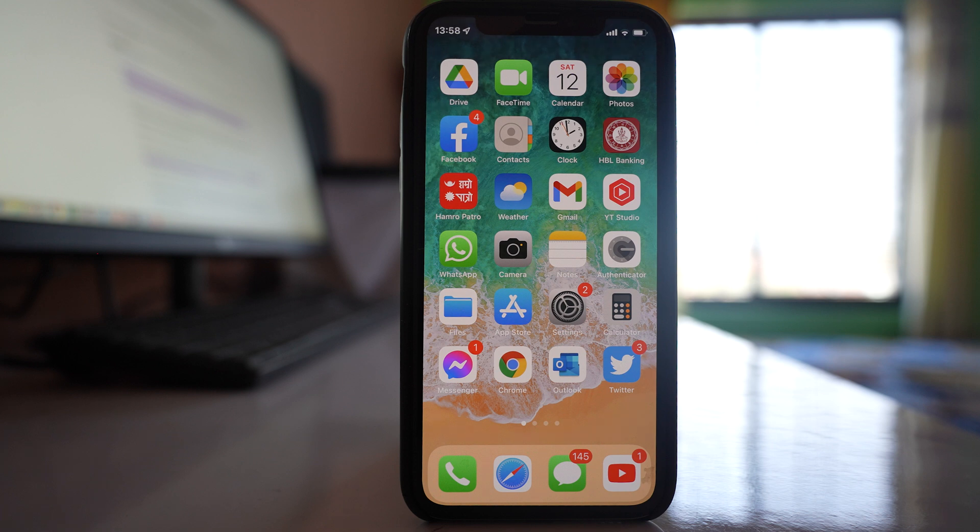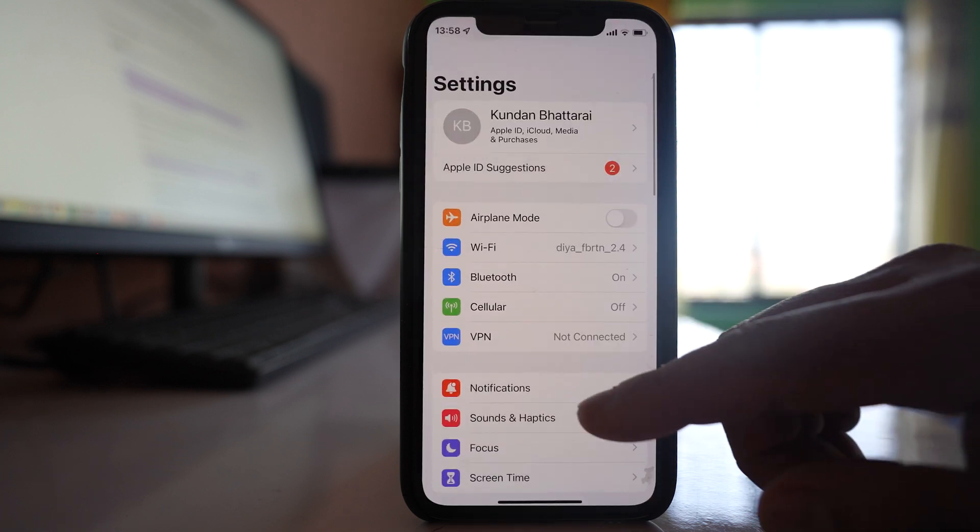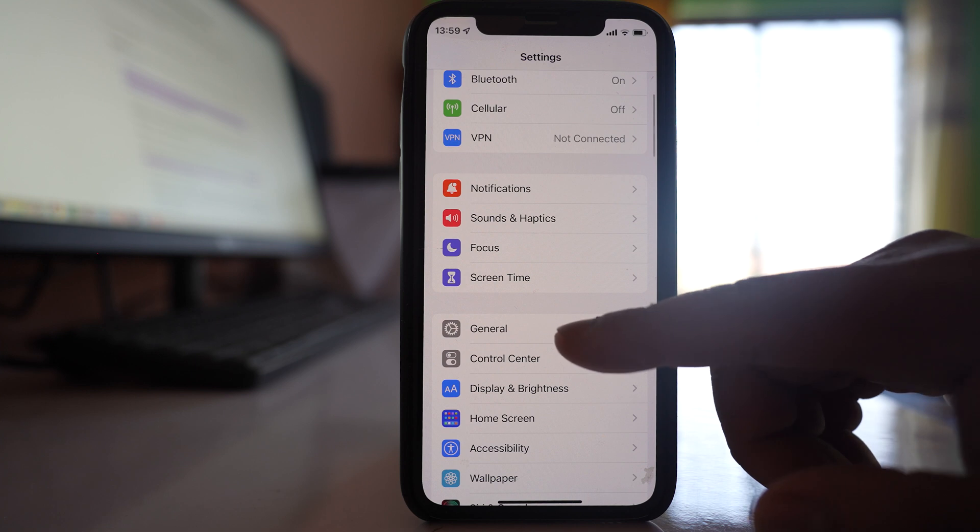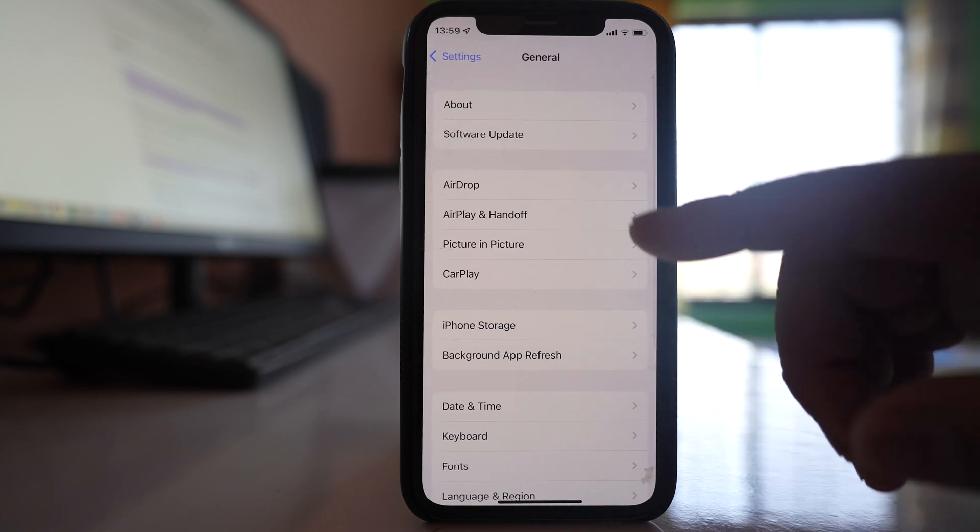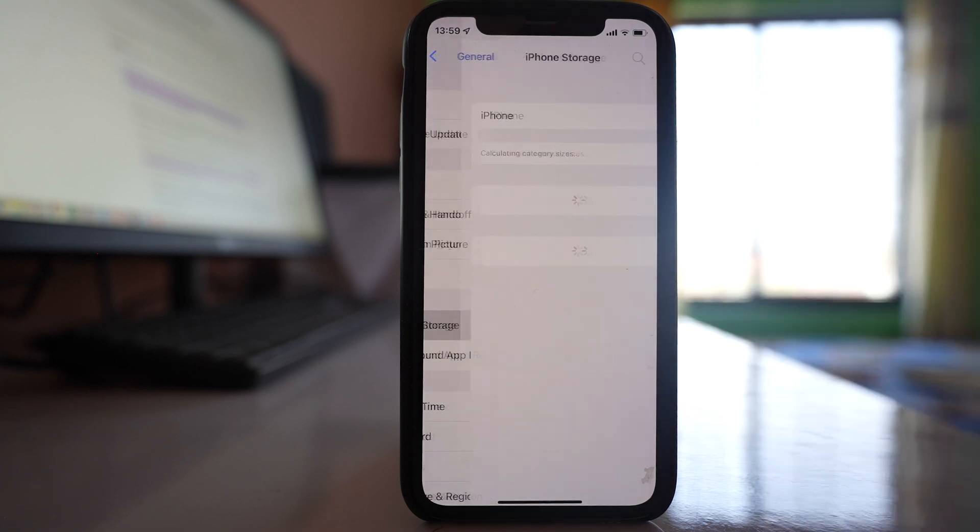In case if iPhone storage does not load when you open Settings, General, and tap on iPhone storage.